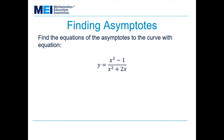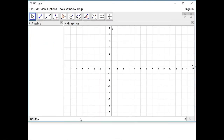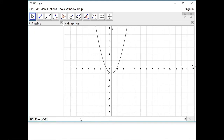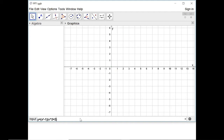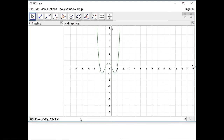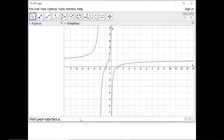We can start by plotting this in GeoGebra to see what it looks like. I'm going to put in y equals x squared minus 1 for my numerator, and then my denominator is x squared plus 2x, and then I need to divide those. And there I've got my function: y equals x squared minus 1 over x squared plus 2x.